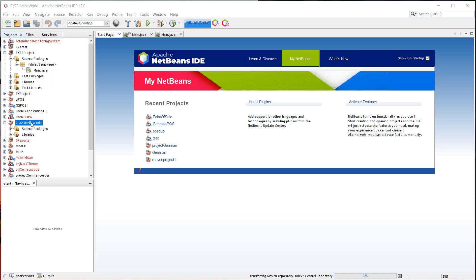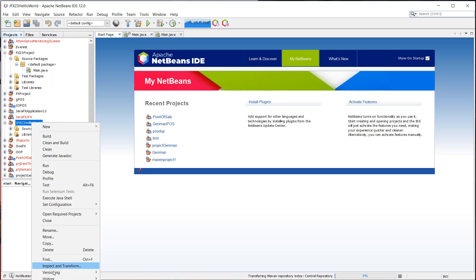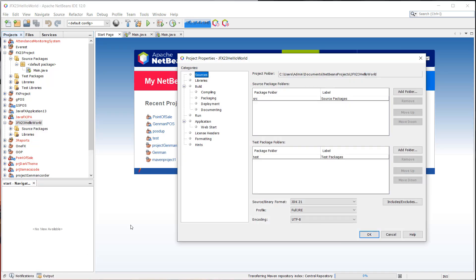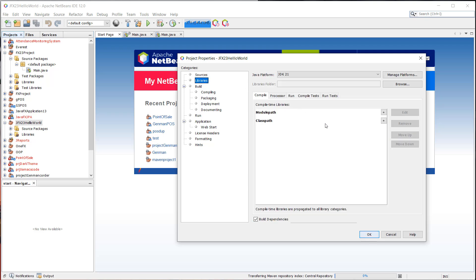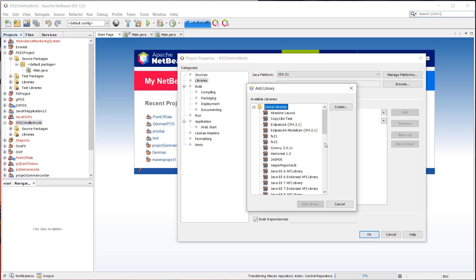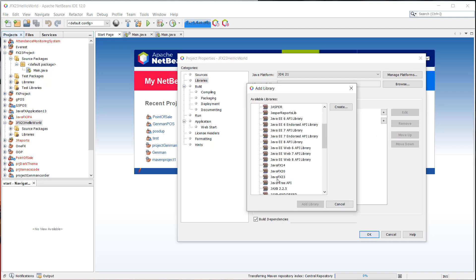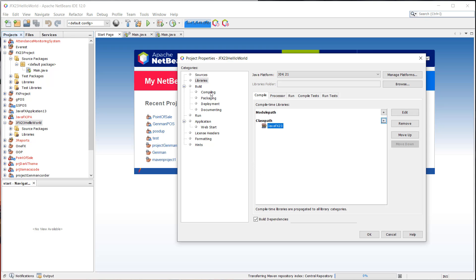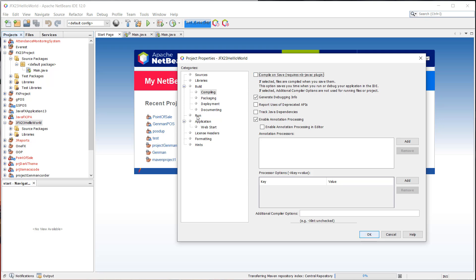So just right click the project and then we're going to set some properties for our project here. For the libraries, we're going to add to the class path the library that we have created earlier. So that's JavaFX, I think it's JavaFX 23. And under the compiling option of the project properties, we can uncheck the compile on save.